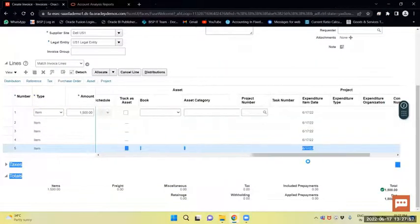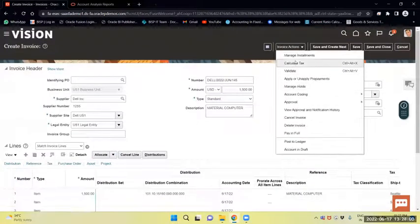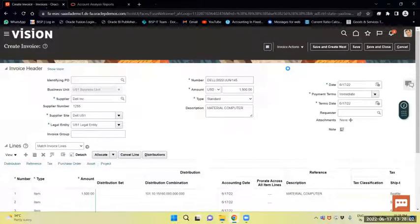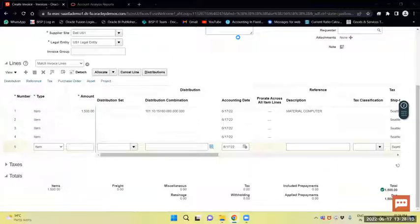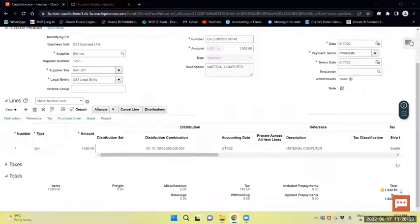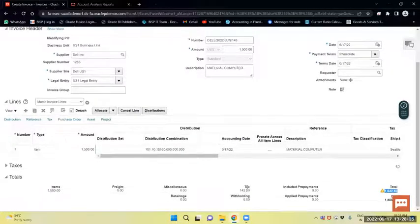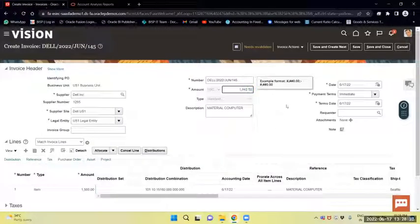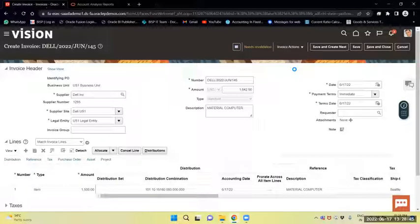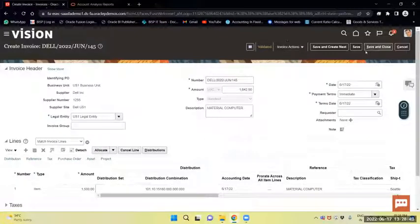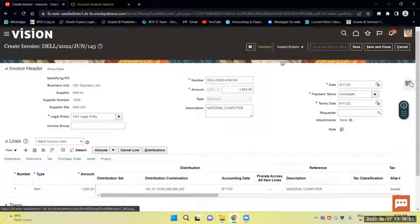Now I am going to validate the invoice. The tax is set. I will click validate now. Similarly, we will create another invoice.